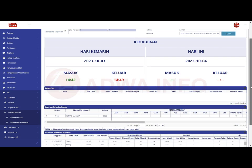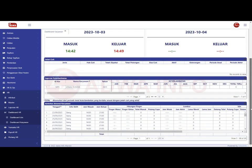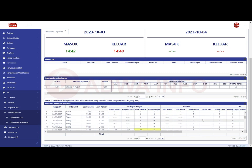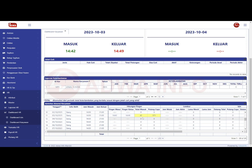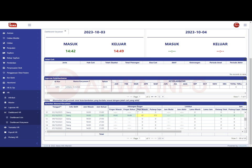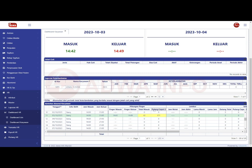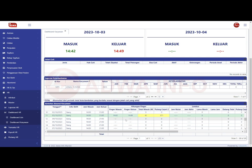Lanjut di sini yang terakhir kita juga bisa melihat aktivitas absensi karyawan secara periodik. Contoh di sini saya mengambil sampel tanggal 3. Di sini ada kolom finger masuk, finger keluar, finger telat masuk, dan cepat pulang. Di sini finger masuk saya jam 14 lewat 42 menit, finger keluar jam 14.49 menit.